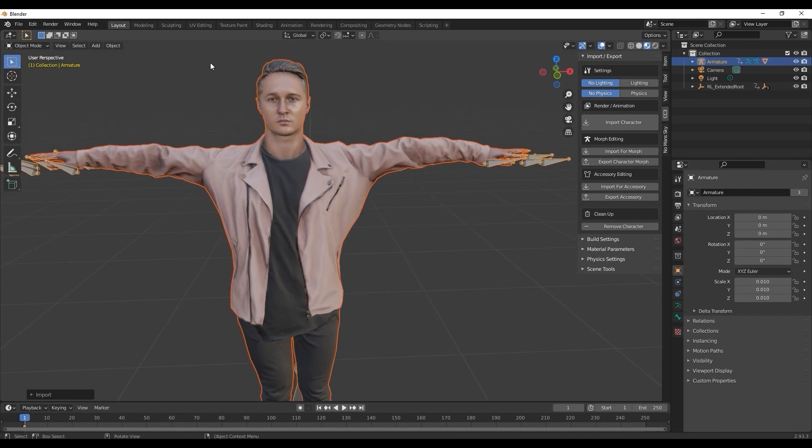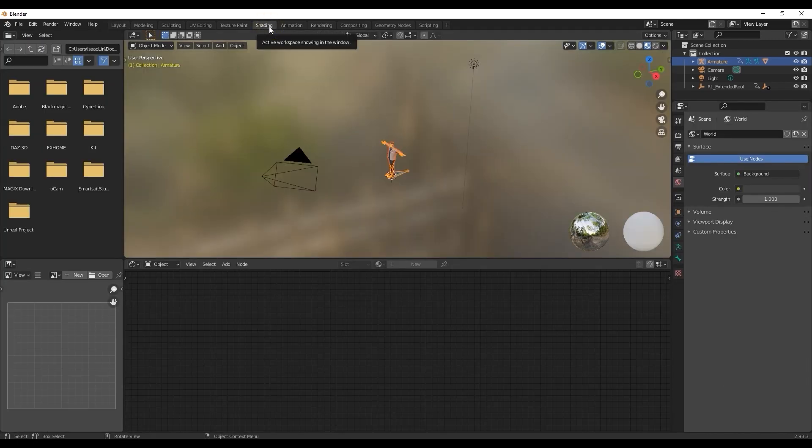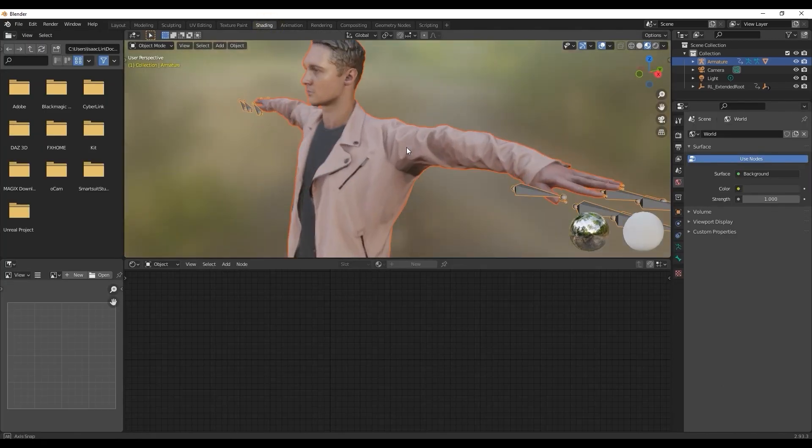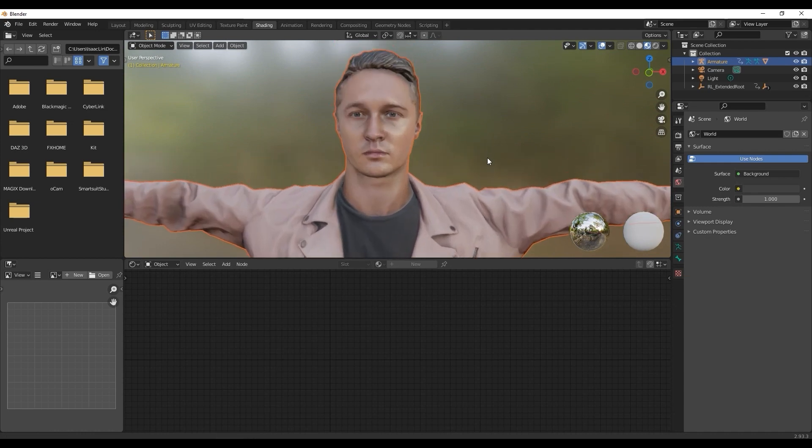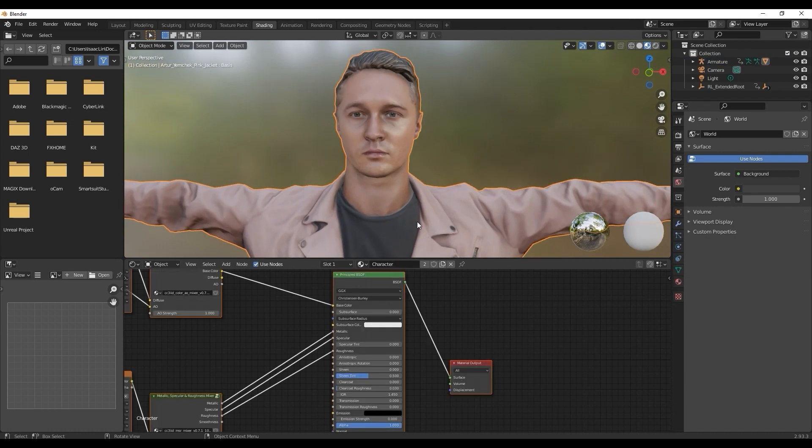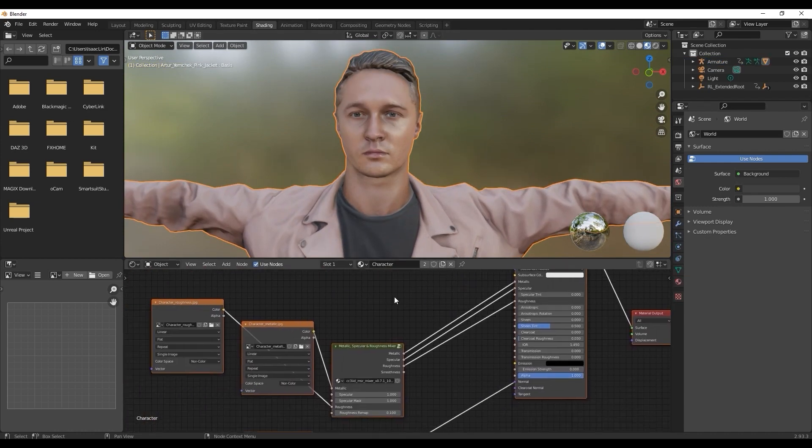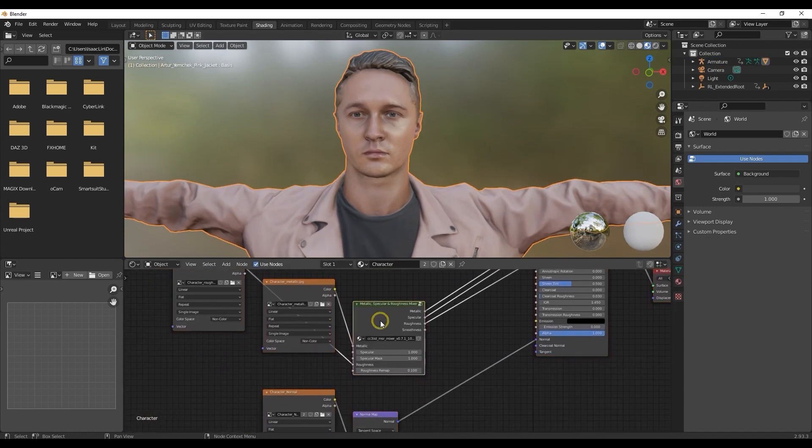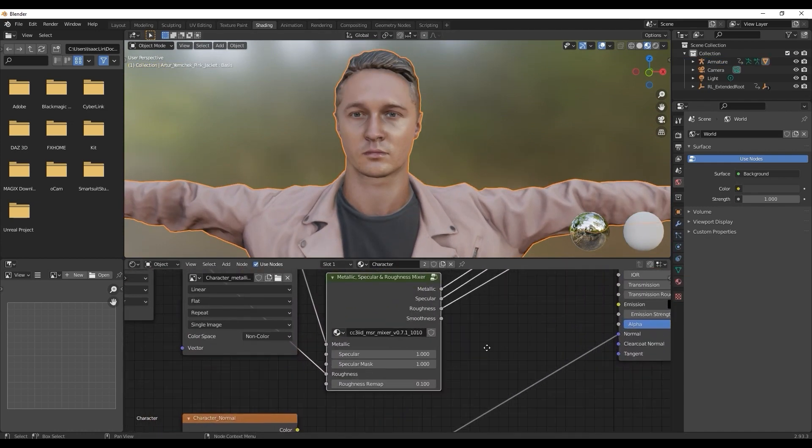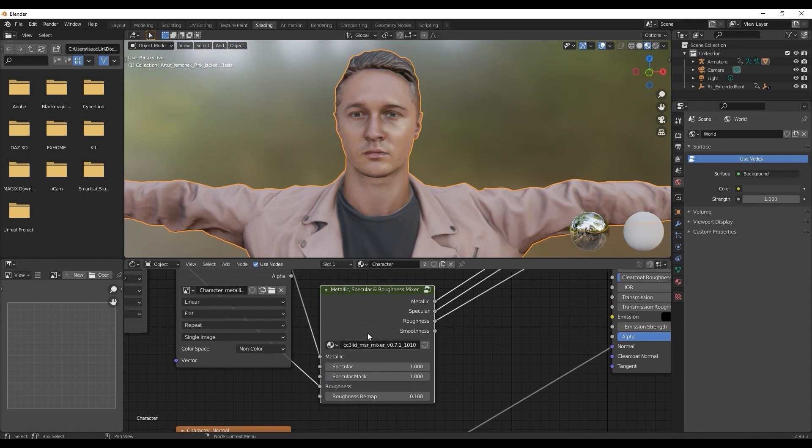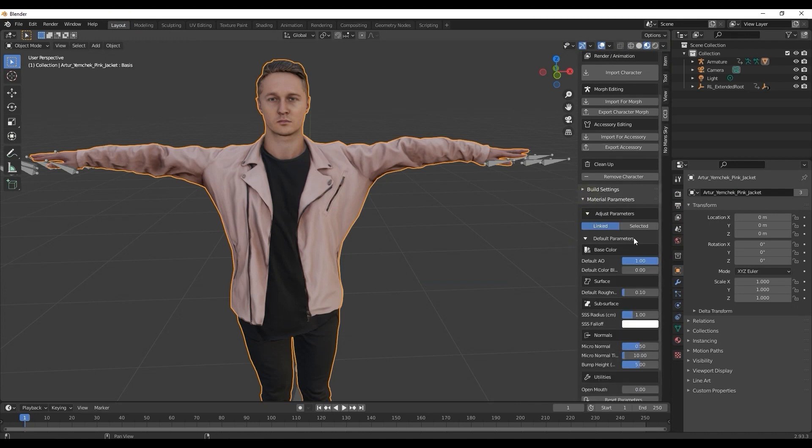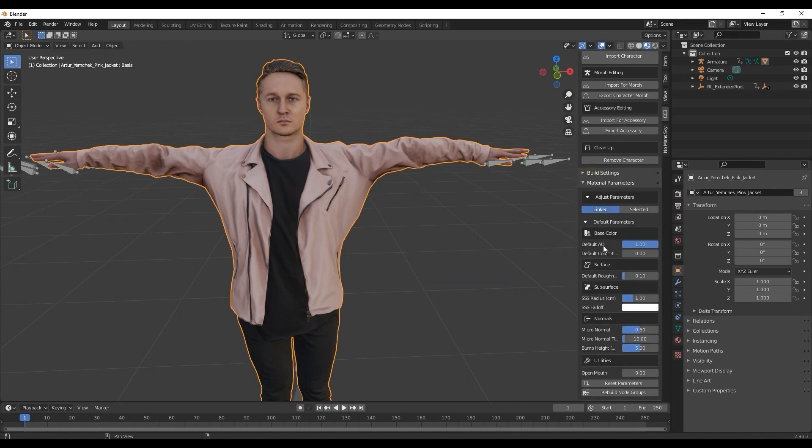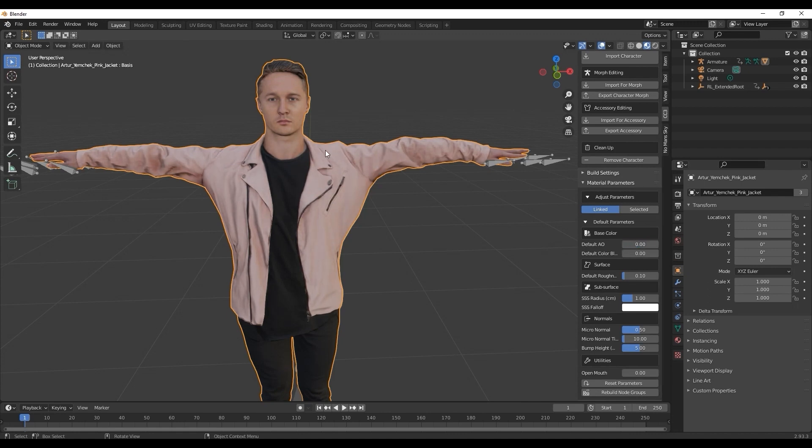In the Shader tab, you'll still need to tweak the Specular value in the Metallic node a bit. Once this is done, you can proceed to go into the CC3 Blender tool panel once again and open the Material parameters to adjust the ambient occlusion to a lower value.